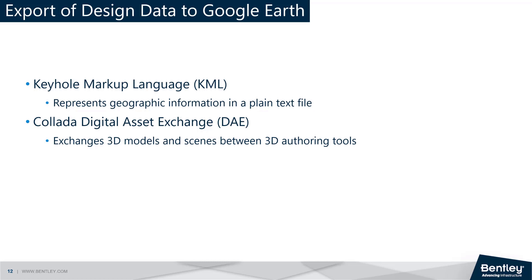In order to export design data to Google Earth, the MicroStation data must be exported to a format that Google Earth can understand and display. The two file formats supported by Google Earth are Keyhole Markup Language, also known as KML, and Collada Digital Asset Exchange.